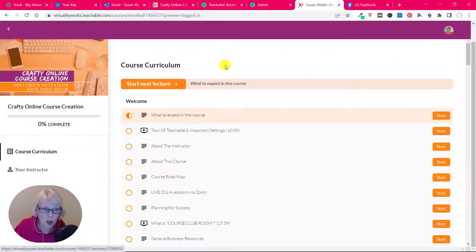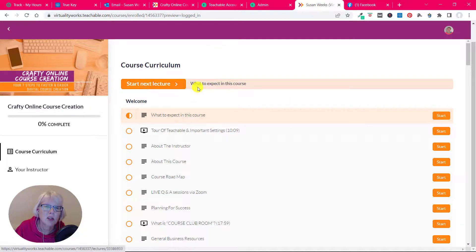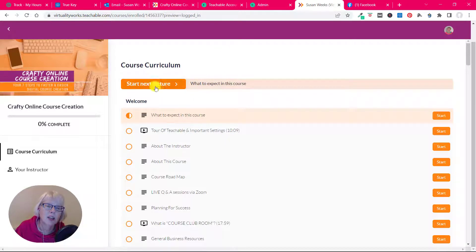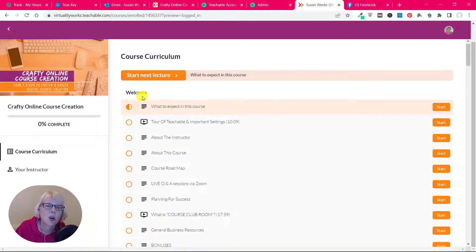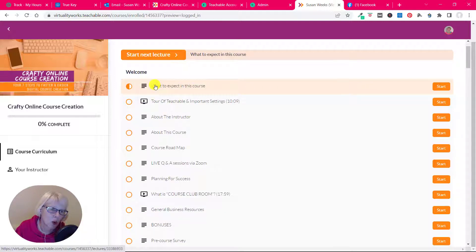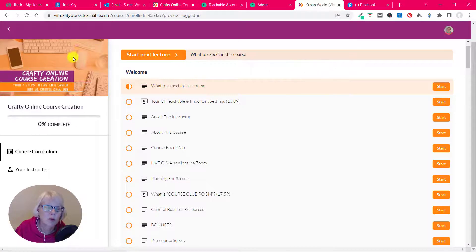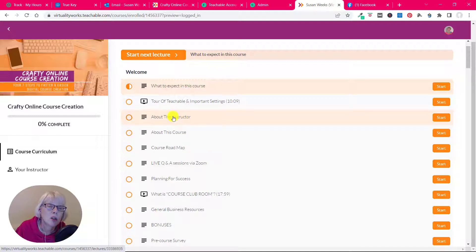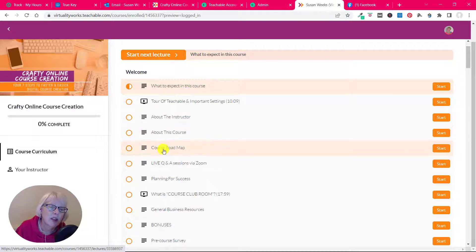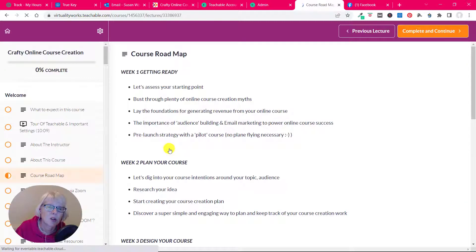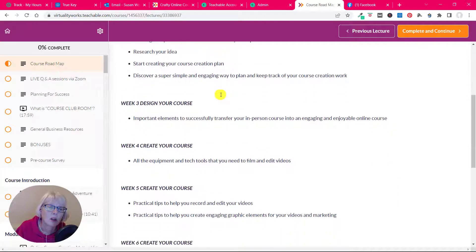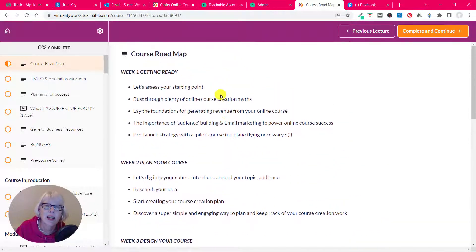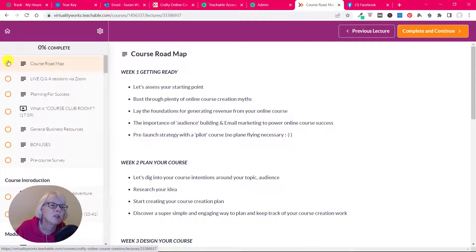Here we are looking at the curriculum and you've always got the next lecture thing. So obviously we're just starting here so the first lecture is the next lecture, which is what to expect in this course. So every course I have, I always have a welcome section which explains what to expect. It gives you a tour of Teachable and the important settings from a student's point of view, information about me, about the course, the course roadmap. You can see the ones here with the lines, that's a piece of text. So you can just click on it, so this is the course roadmap.